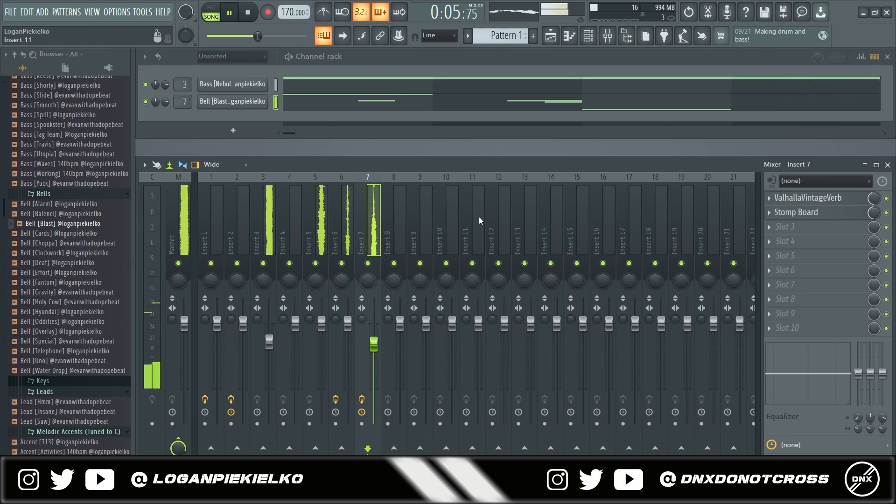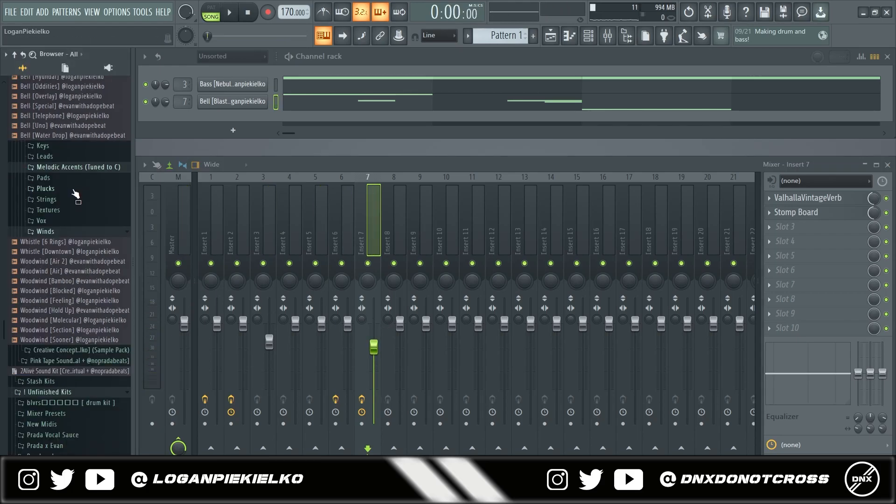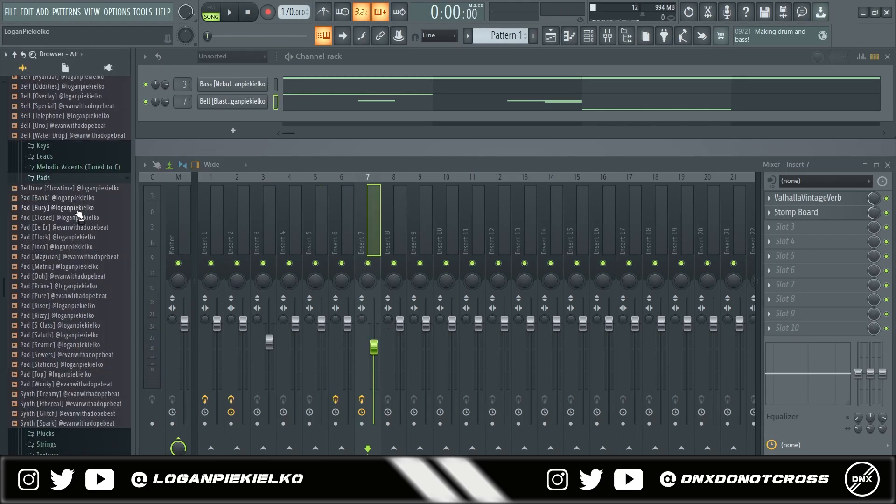That distortion is real nice. I'll add a pad next.